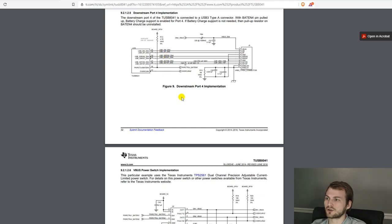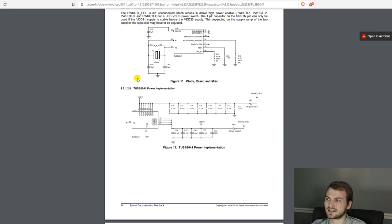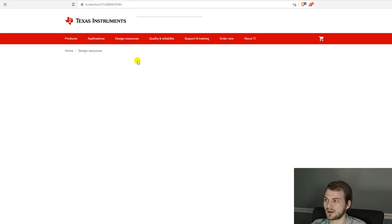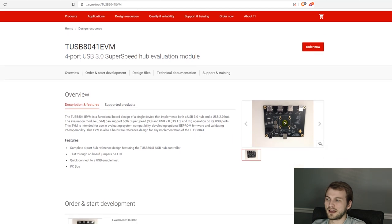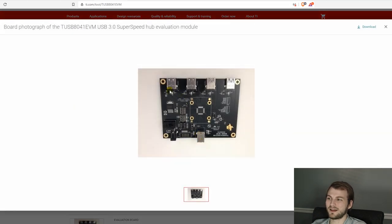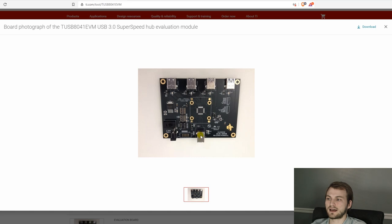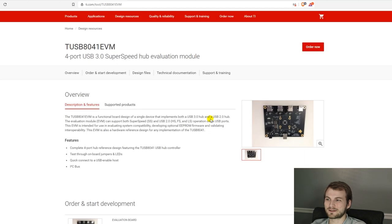So being able to leverage the examples, and then they also have for this 8041, they have an evaluation module for a one upstream and four downstream hub. So basically what we are doing, except this does not have a Type-C upstream port, so it doesn't have the MUX. I figured I'd at least make it a little interesting on that regard.